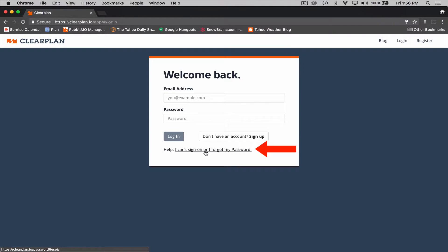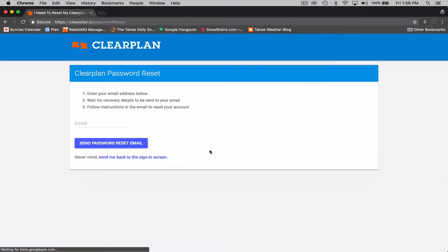Once you come up into the login screen, you can see this link right here that says help. I can't sign on or I forgot my password. If we click on this link...